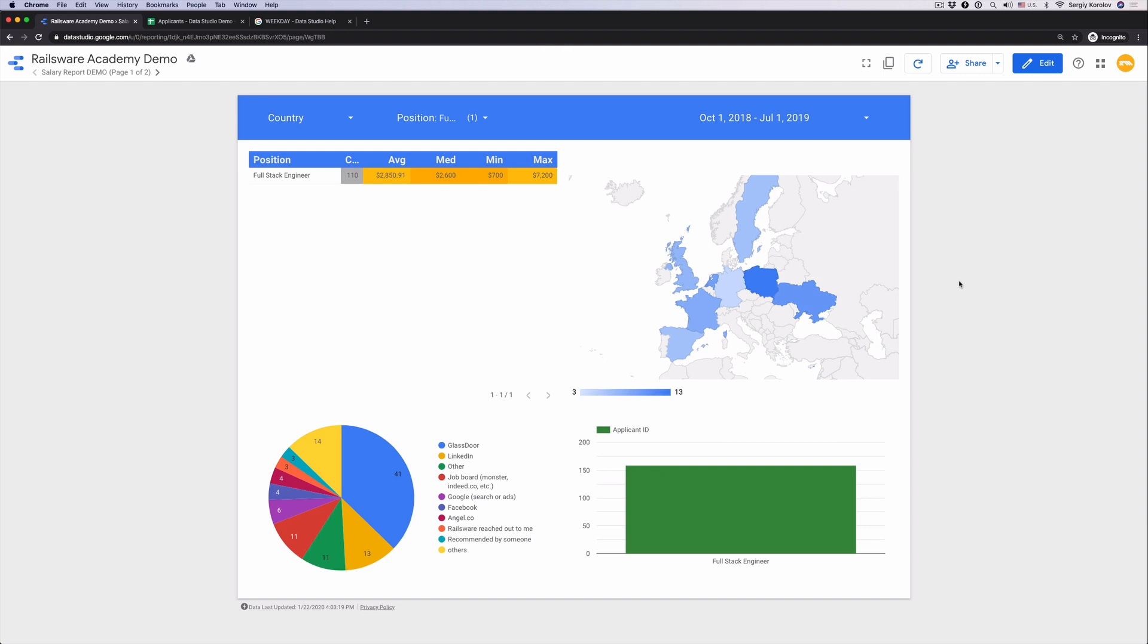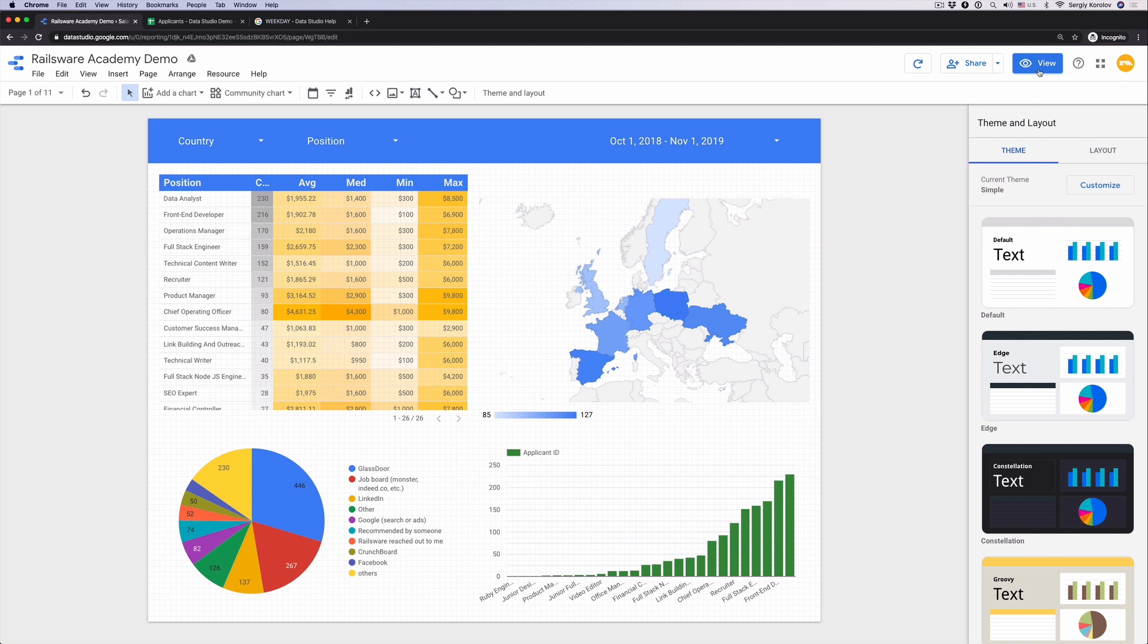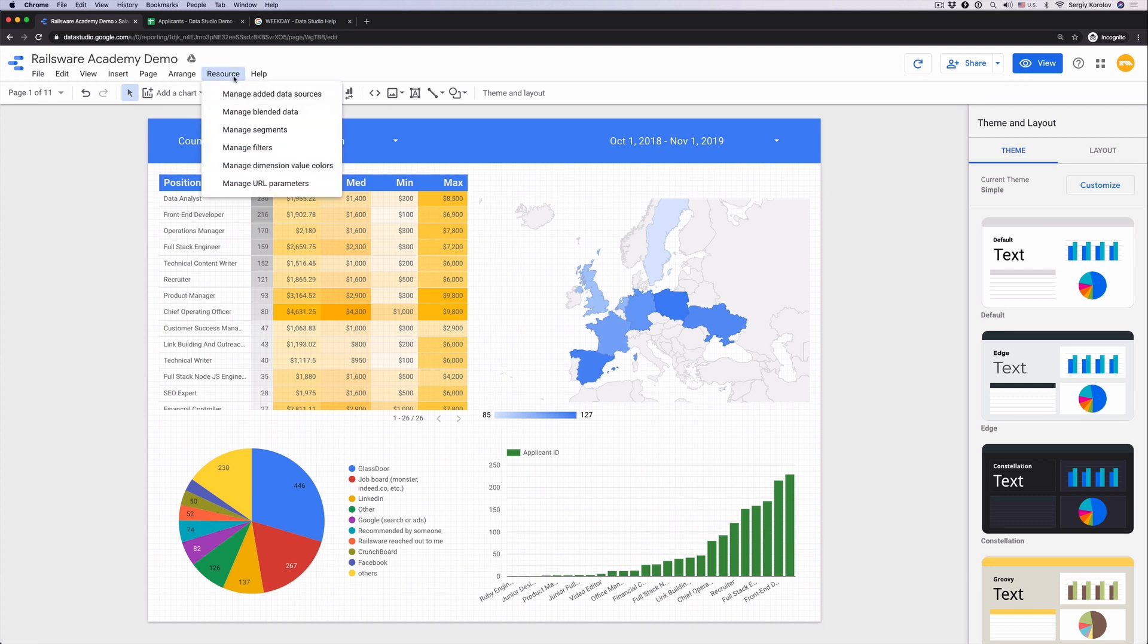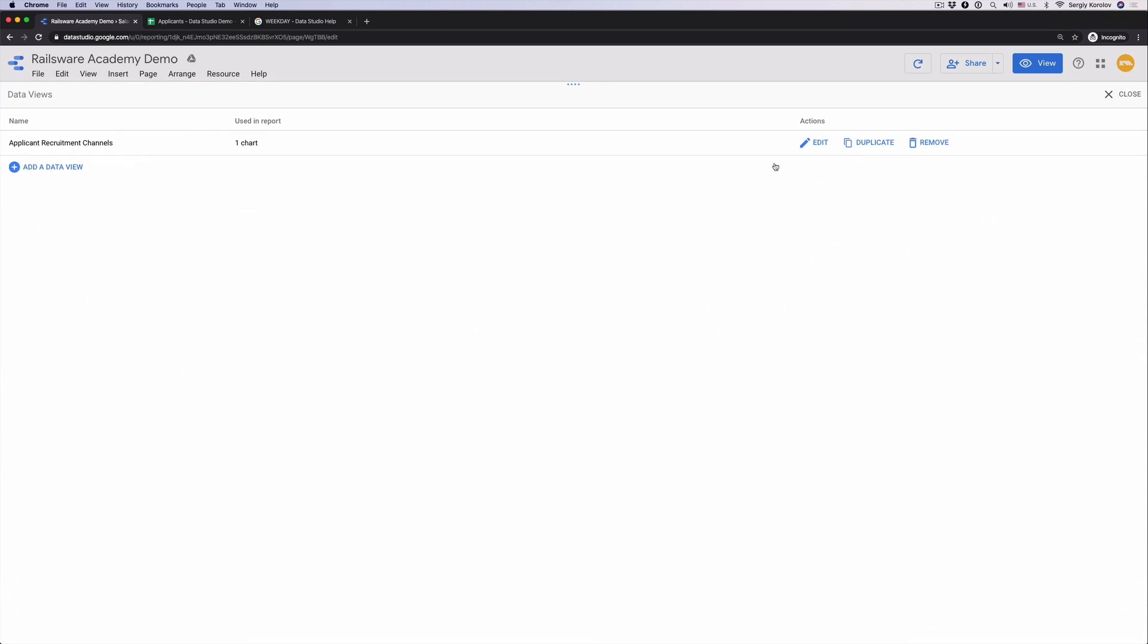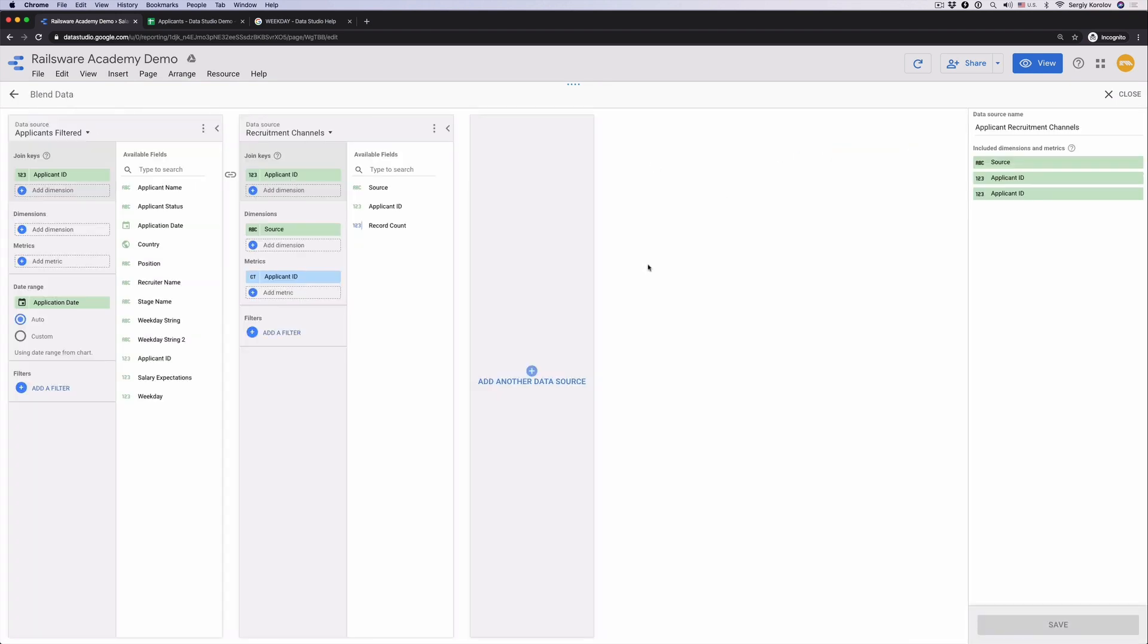Note that we have updated data source only for the pie chart while table, map, bar chart and filters are still connected to the applicant's filtered data source and it works well. If you want to change something in the blended view, go to resources, manage blended data, pick the view to edit.